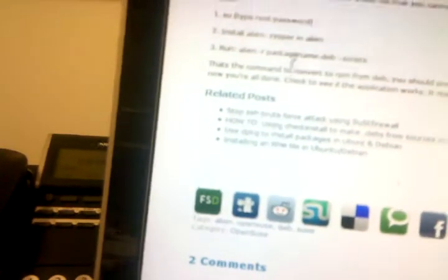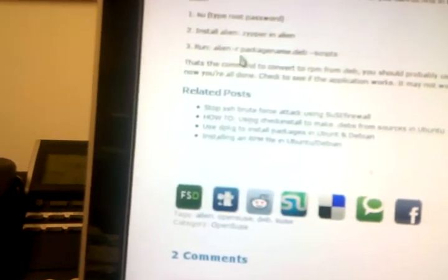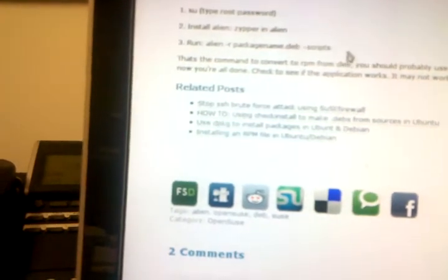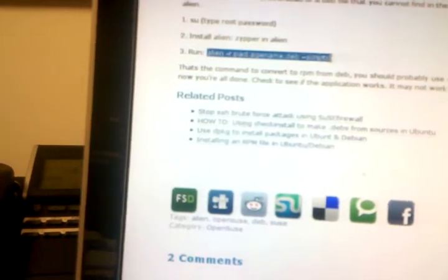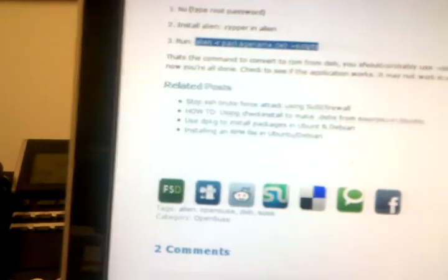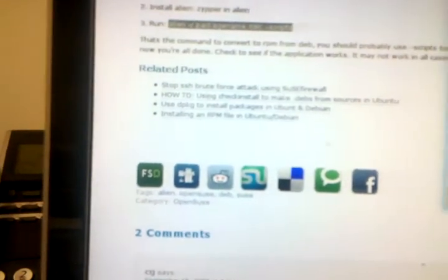And that's using a utility called Alien. There's a guy who has a blog. He basically says you have to install a package called Alien, and then you just type alien minus R, name a package, and scripts. So this is what I'm going to do. I've already done the zypper in Alien, I think. Or no, I didn't.